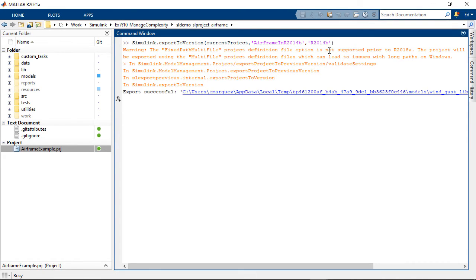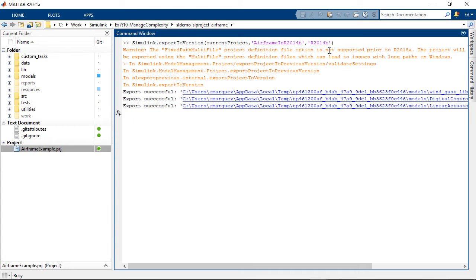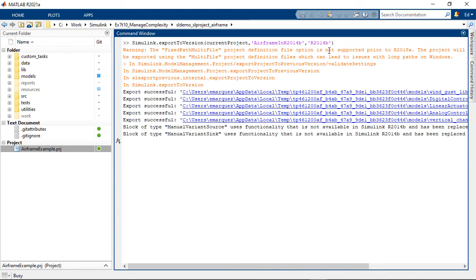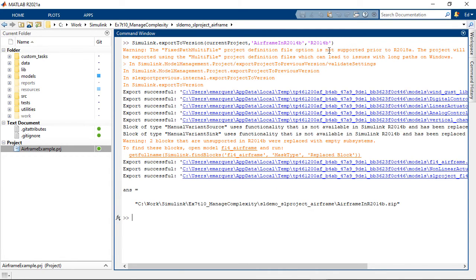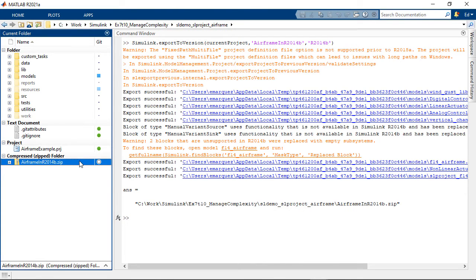You see it gives you warnings if you have functionality that wasn't supported in the old release so you can adjust accordingly. And when it's complete you see the zip file in the current directory.